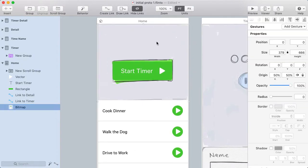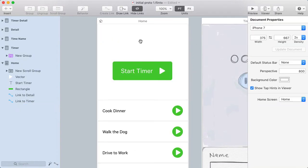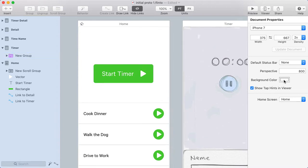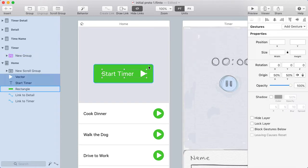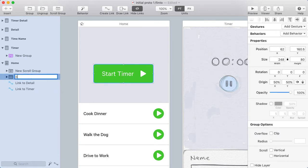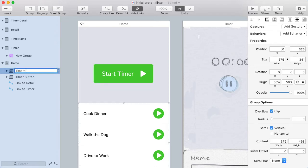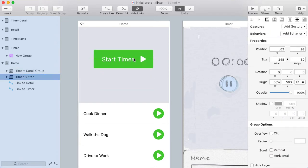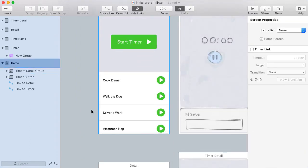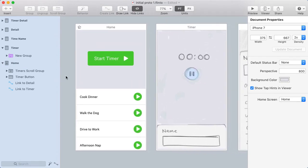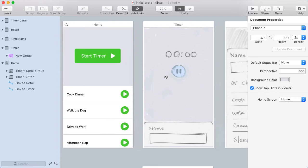Now I'm ready to delete the background image — it's just white behind it. I'll change the background color of all the screens to light gray by clicking in an empty area of the canvas and choosing background color, using the eyedropper to select the light gray. I forgot to group this button, so I'll group it and call it "timer button," and I'll call the scroll group "timers scroll group." I'll move it up a bit and scale back down so it's not expanded anymore. There's the basics of my home screen — I'll move on to the second screen and continue with a similar process.